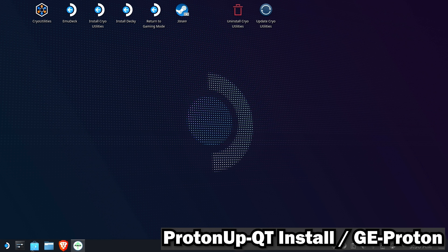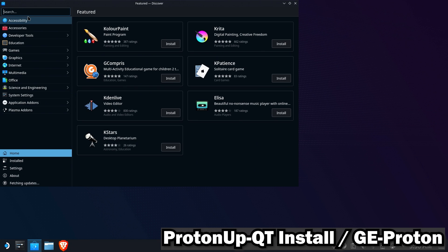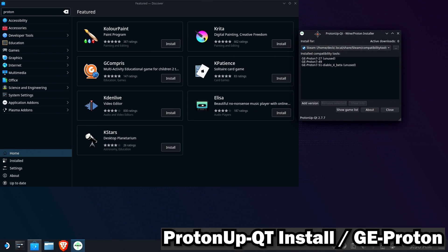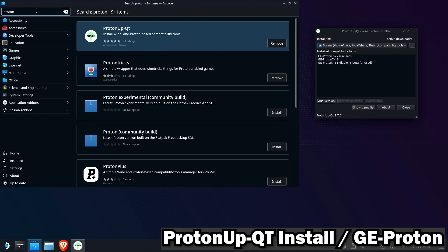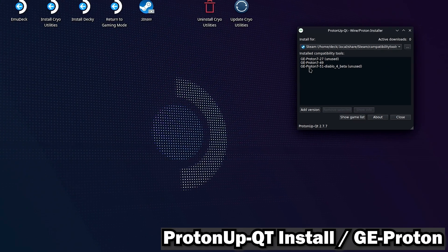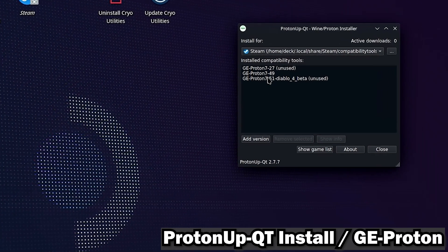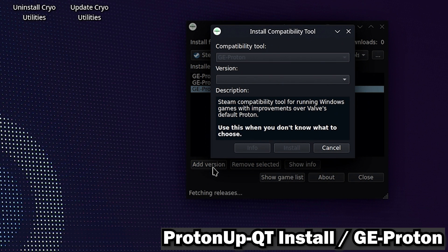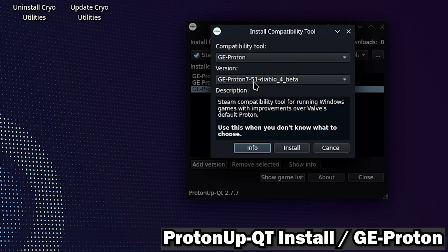For those of you who do not, we're going to go ahead and open up the Discover store, search for Proton, and you will see ProtonUpQT. Go ahead and install that and run it from the start menu. Once you have it installed, go ahead and run it.